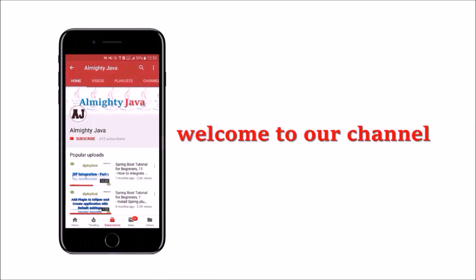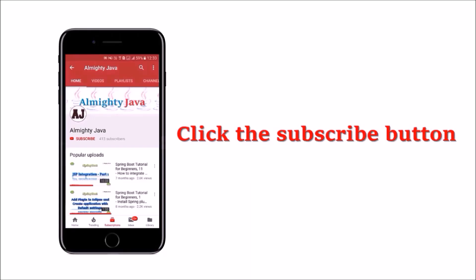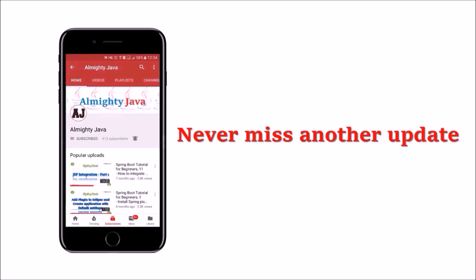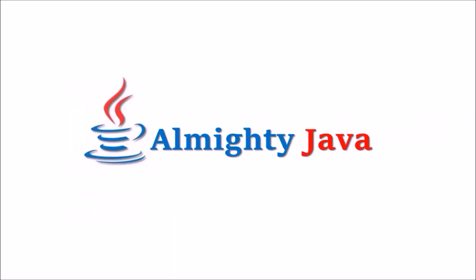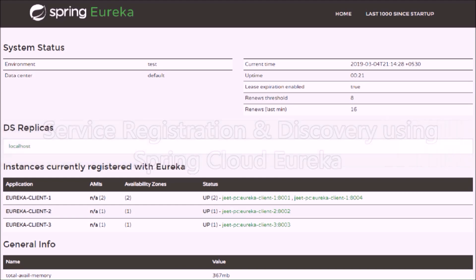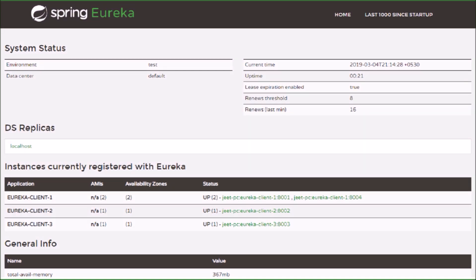Hey guys, welcome to our channel. Please click the subscribe button and click the bell icon and never miss another update from Almighty Java. In this video we will discuss service registration and discovery using Spring Cloud Eureka. In the end we will see how to build and run your own Netflix Eureka client and server with the help of Spring Cloud.